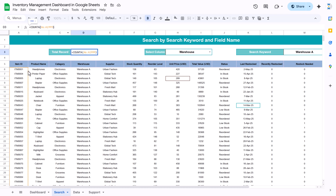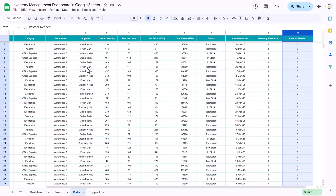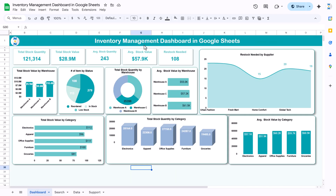That is how we have created this inventory management dashboard in Google Sheets. I hope you enjoyed this video. If you liked it, please hit the like button and subscribe to my channel to get regular updates. Thank you so much for watching.